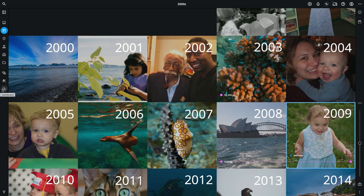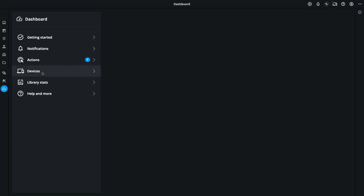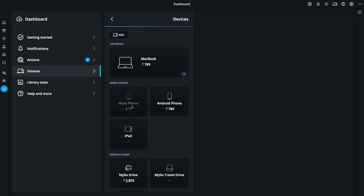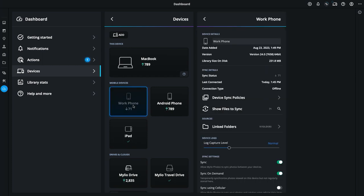When you're using Malleo Photos Plus, you can remotely change the sync settings for a device and control other aspects of that device. Just go to the Dashboard, click on the Devices panel, and then select the device that you want to control. I'm going to select this device called Work Phone.